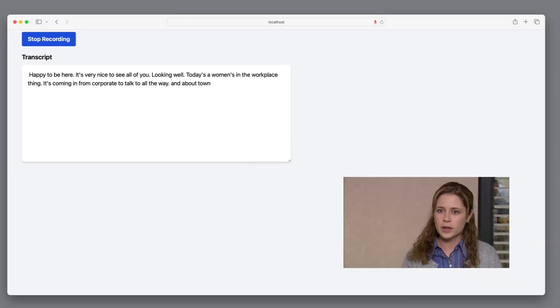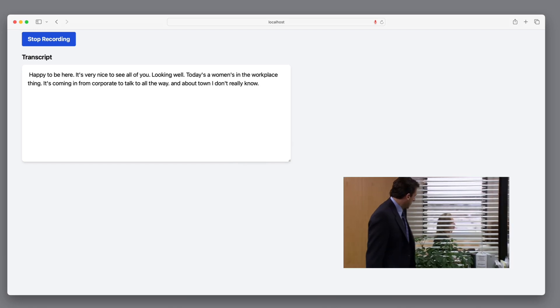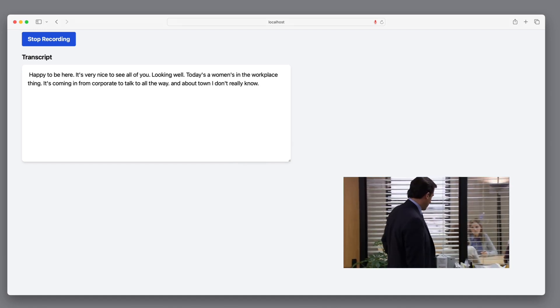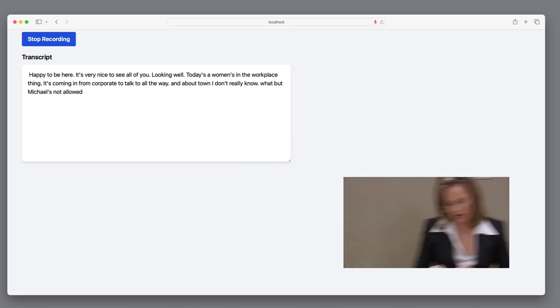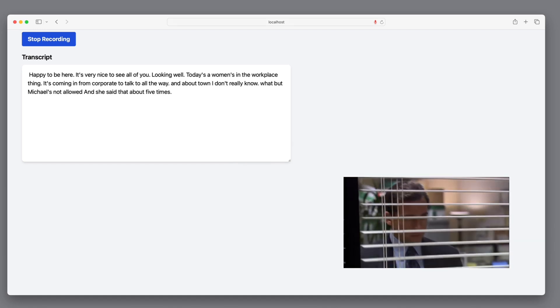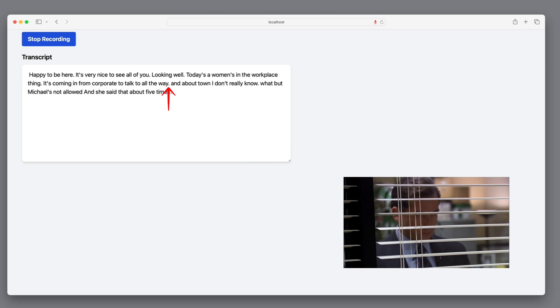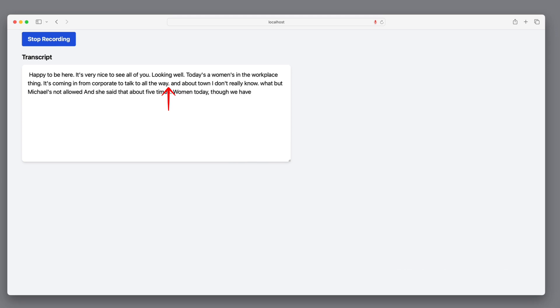As observed, the majority of the text is accurately transcribed. However, the approach of transcribing in two second chunks also introduces errors in punctuation and occasionally misplaces words out of context. Addressing this issue will be our focus in the upcoming minutes.